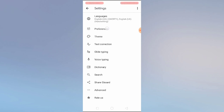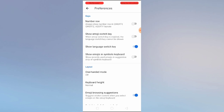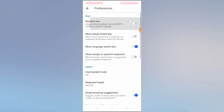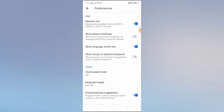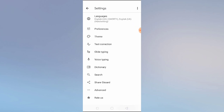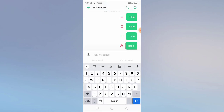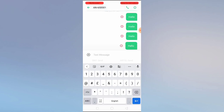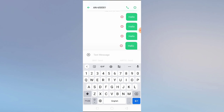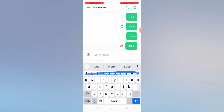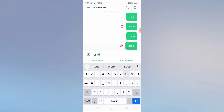Now let's go to Preferences and see what features we have. If you enable 'Always show number row in QWERTY,' let's enable this and go to the keyboard to check. Now if we type, you will get all digits — 1, 2, 3, 4 — and if you click on the number row, you will get numbers like this.